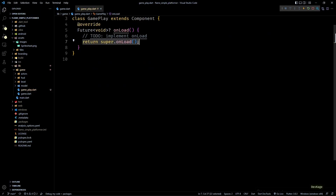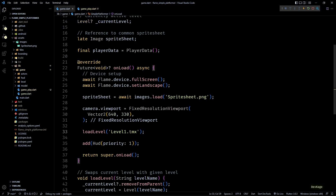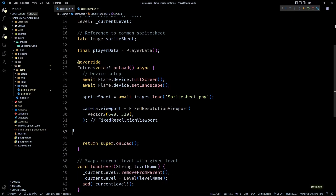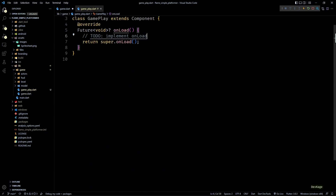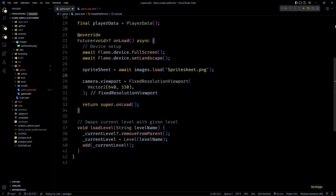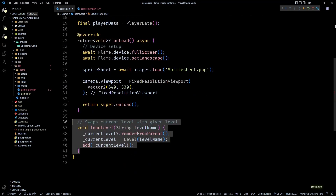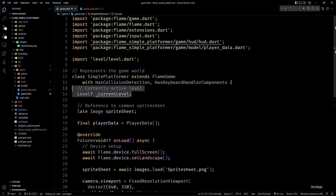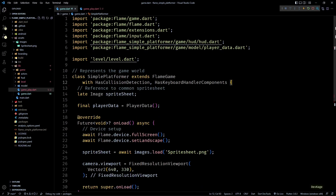In this file we'll have a Gameplay class that extends a Component. I'll quickly override the onLoad method so we can start moving code from the onLoad of our game class. From here we just need to move the loadLevel and addHud calls to Gameplay, then move the definition of the loadLevel method from game to gameplay.